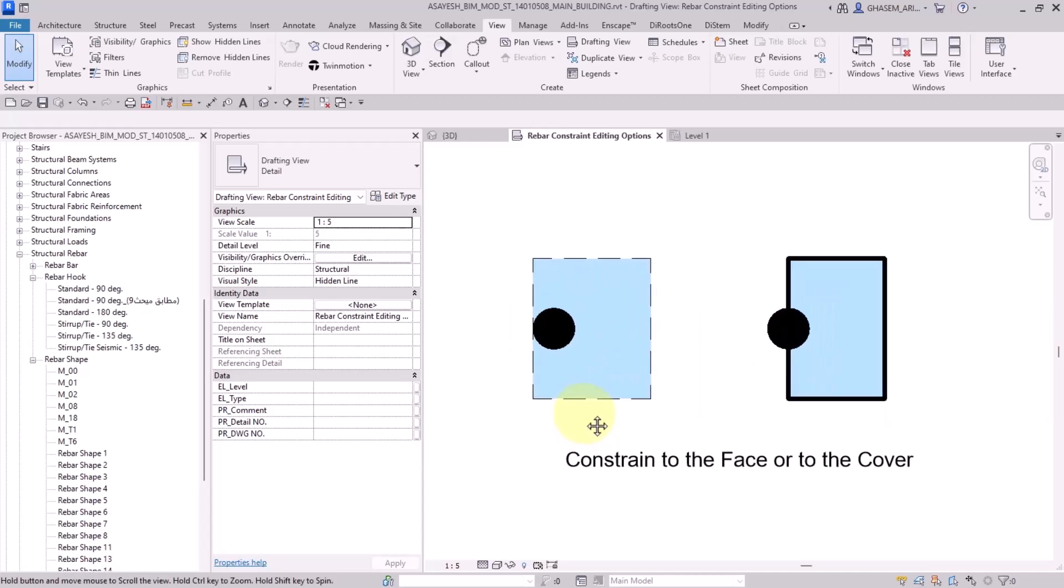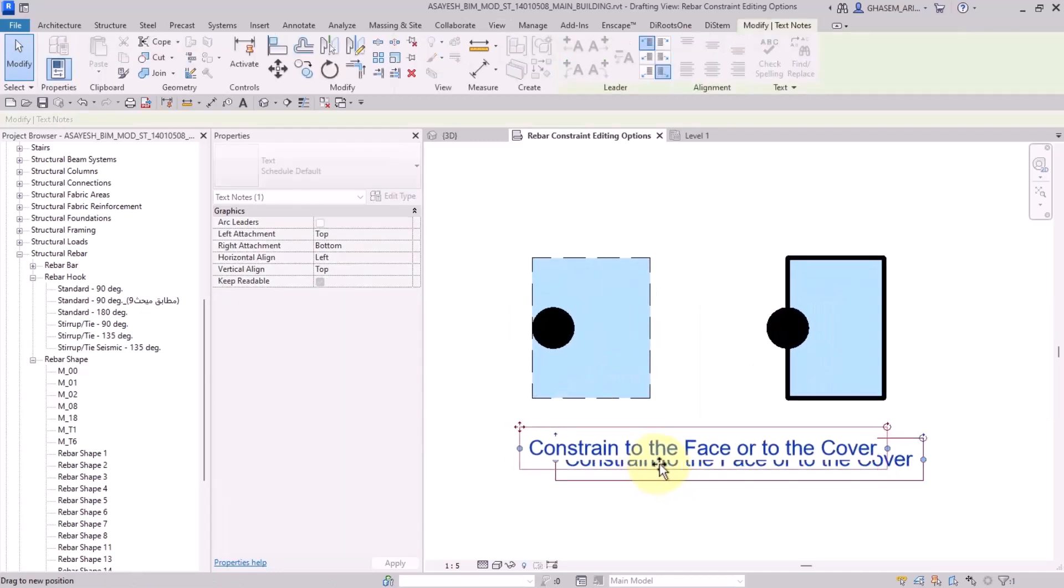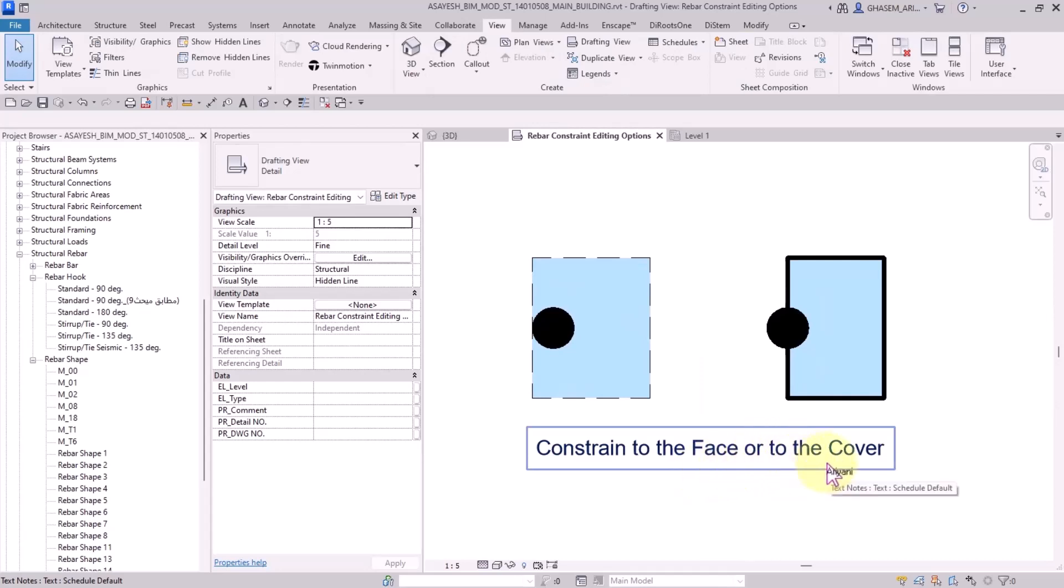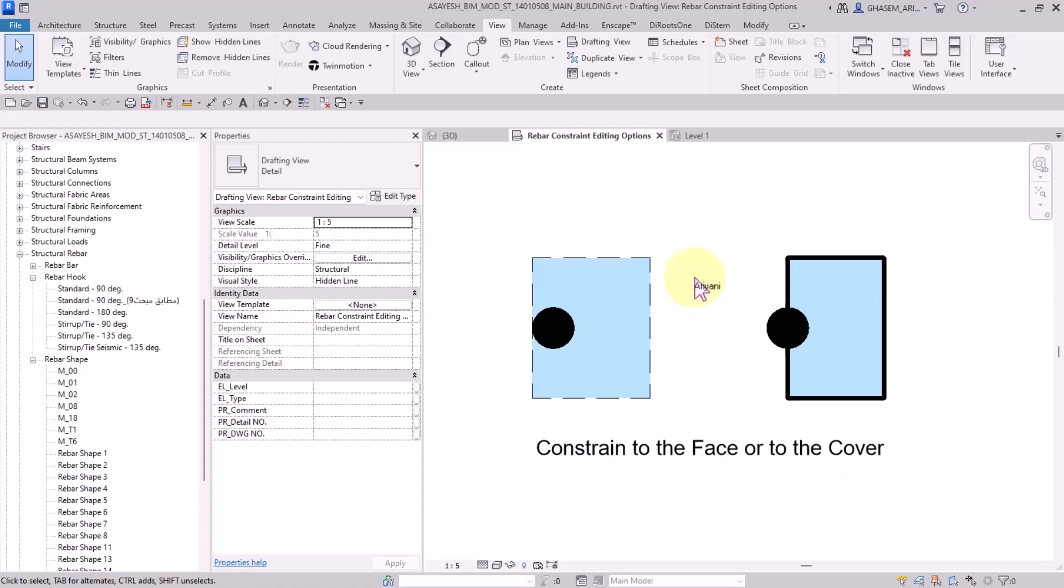The next option is constraint to the face or to the cover. As you can see on the screen, during my instructions I have only been emphasizing on the icons and their shapes.